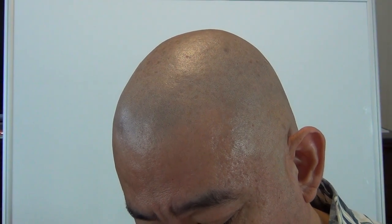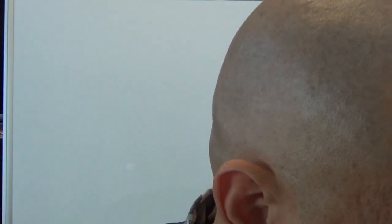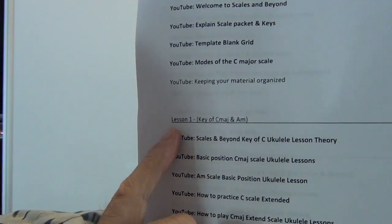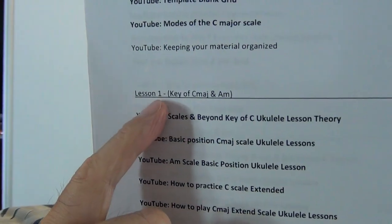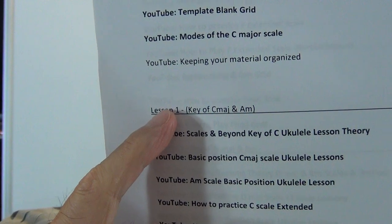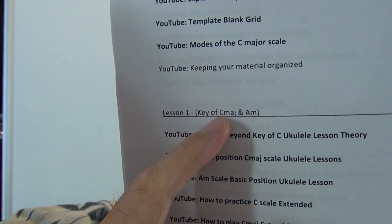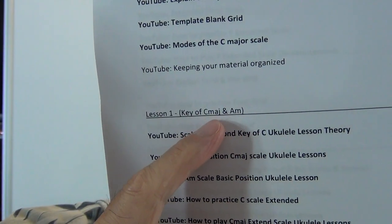Okay, so you got your syllabus and what you want to do is turn to page number three, and I'll give you an example on how to stay organized with your music. On page three you're going to see an underlined heading. It says here Lesson 1, key of C major and A minor.